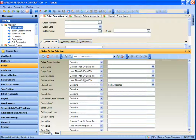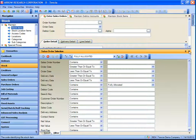So for user Ben logged into Tensia, whenever they are at the order number field they will have the ability to select fully allocated from the lookup filters dropdown.